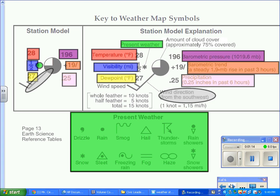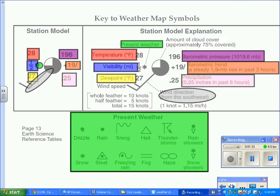The key thing here is understanding where the weather variables are placed. For example, temperature, coded in red, is placed in the upper left-hand corner. Right underneath that, you have the visibility, which is coded in blue. In the lower left-hand corner, you have the dew point temperature, which is coded in yellow.